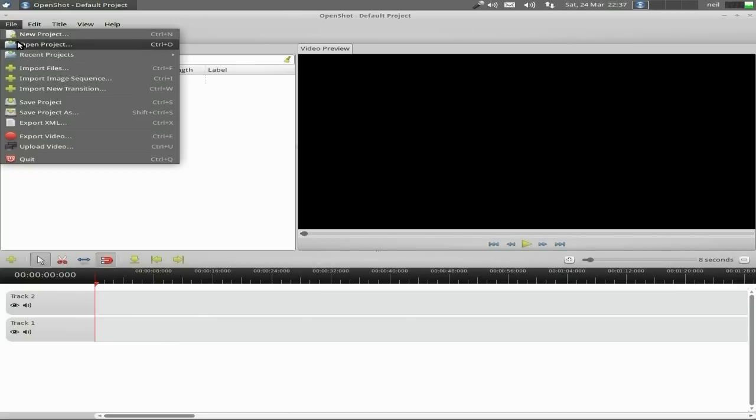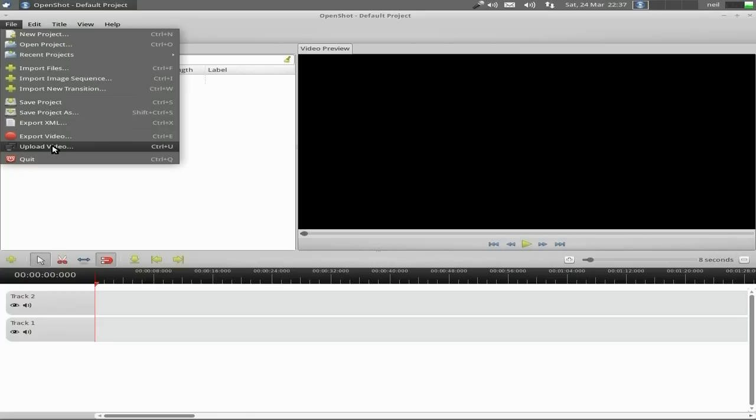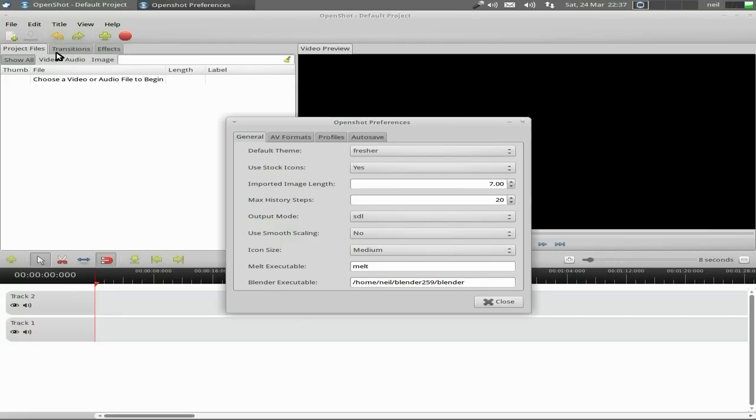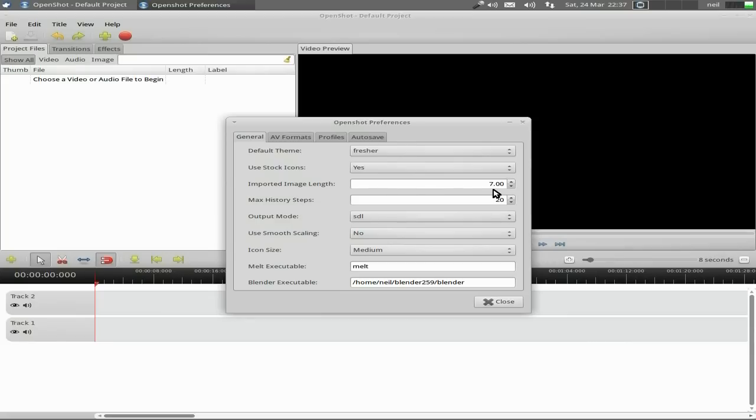Under File you can import your projects, open your projects, export and upload videos directly to YouTube and other places, but we're not doing that. Next is Edit. The only thing I'm interested in here is Preferences. So go to Preferences, and under General you've got default theme Fresher, which is fine for me. This machine I use is just for videos. Imported image length is a maximum of seven; you can change that to wherever you want. Output mode SDL, that's fine for me.